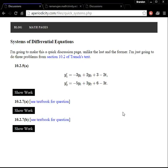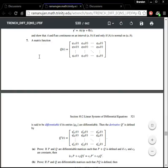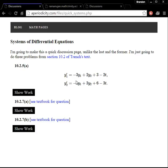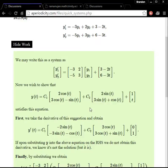Hello again everyone. This video is just going to be about three quick questions that I grabbed from section 10.2 of our textbook by Trench. For the first problem, we just have to show that their suggested solution y of t satisfies this system of differential equations.